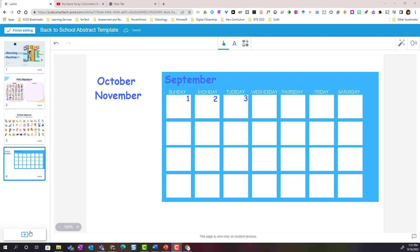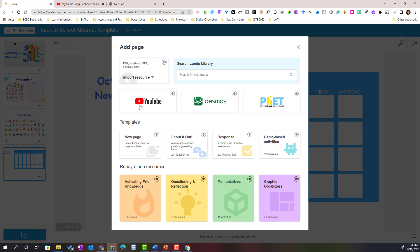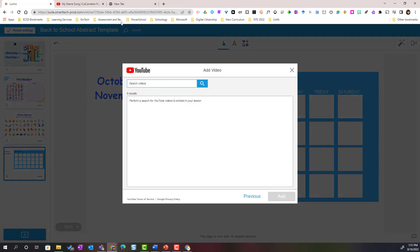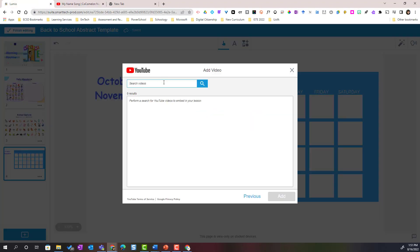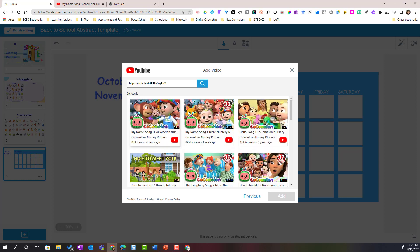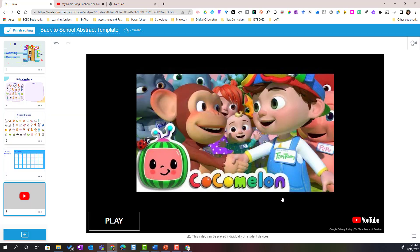Now let's take a look at how you can insert a YouTube video. Come down to the bottom left corner, click the blue plus to add a new page, and click on YouTube. I have a YouTube video I want to add, so I'll paste the link and click Search. A few different videos come up — I want the My Name Song, so I'll select it and click Add. A new page is added to my Lumio lesson with that YouTube video embedded.